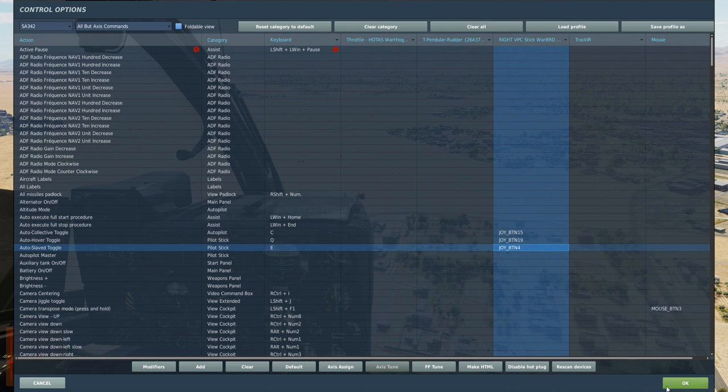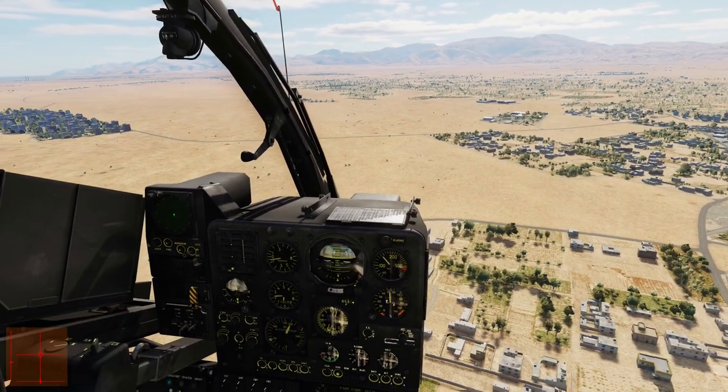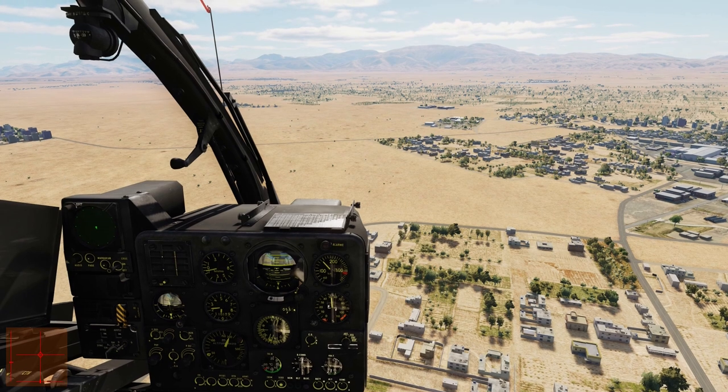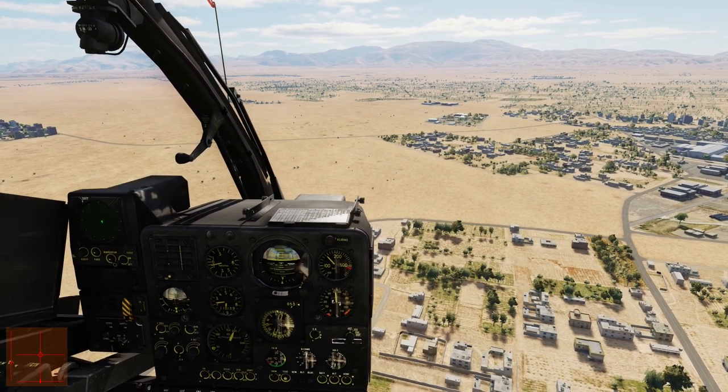So let's get back in the cockpit. I'm going to unpause and show you how to engage the auto hover function.